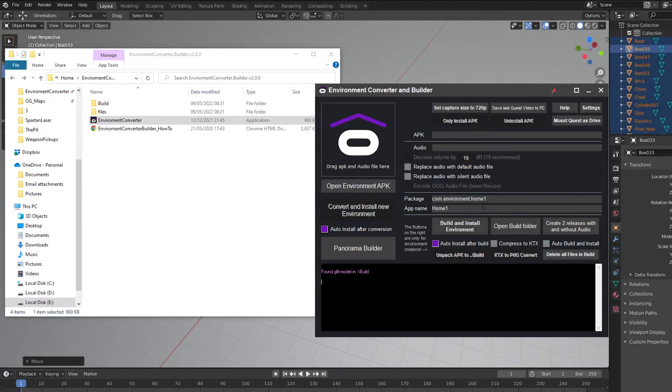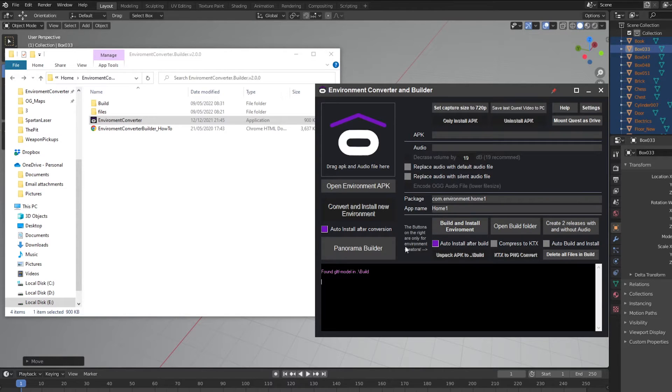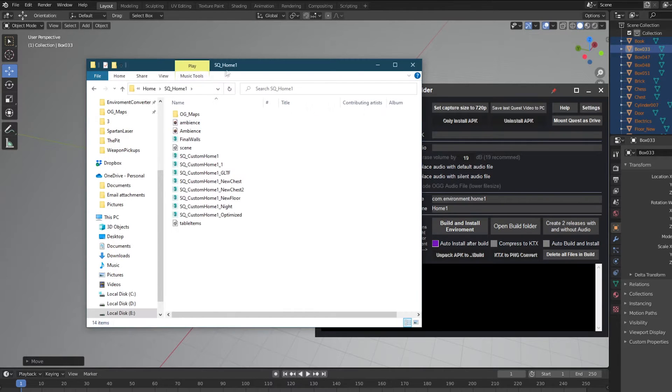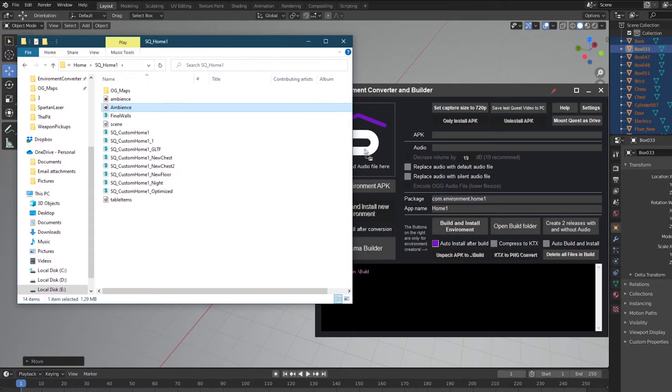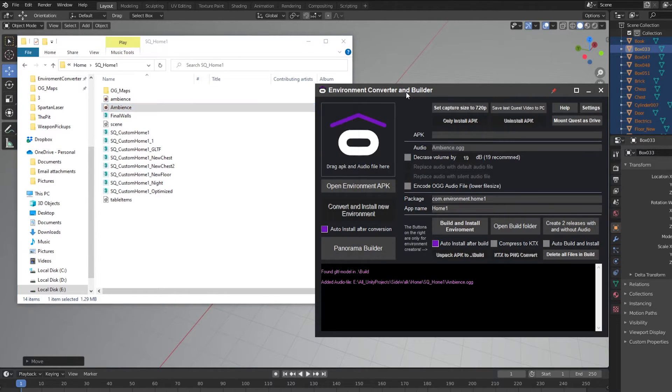To add a custom audio track, you simply export your audio as an OGG file, then drag and drop it onto the converter window. Once it's finished processing the audio, press Create 2 Releases with and without audio.